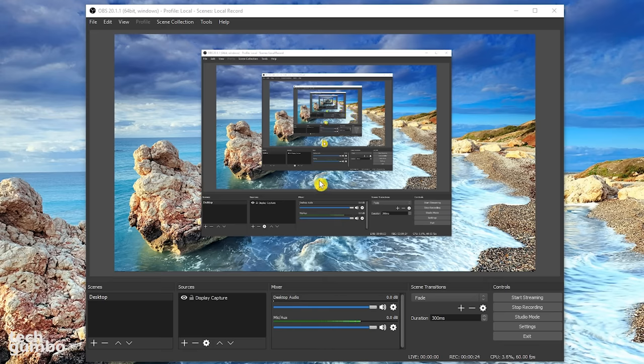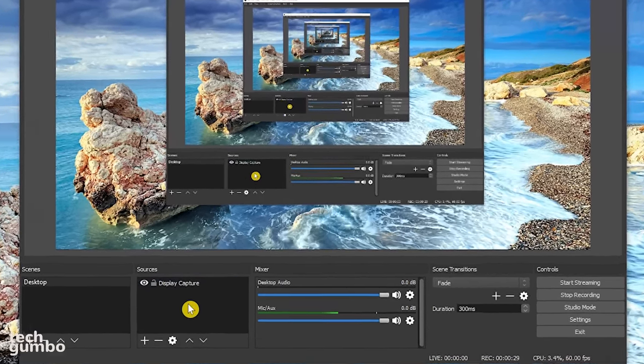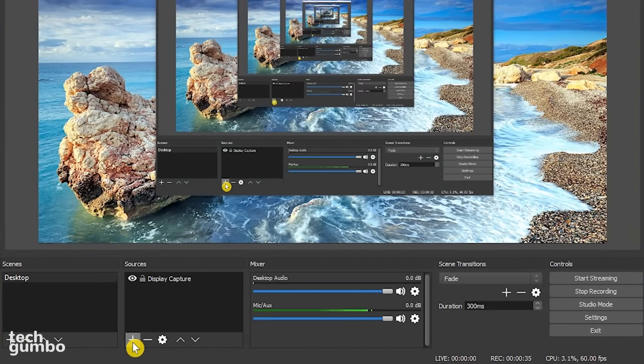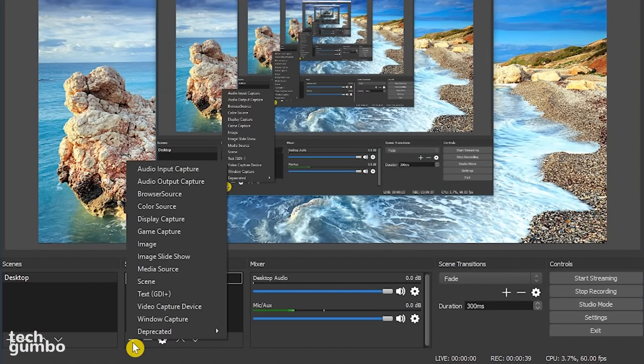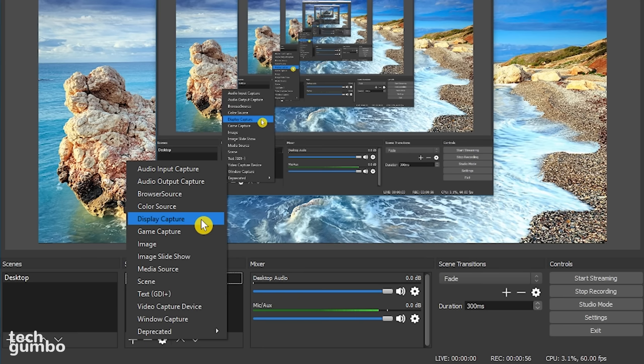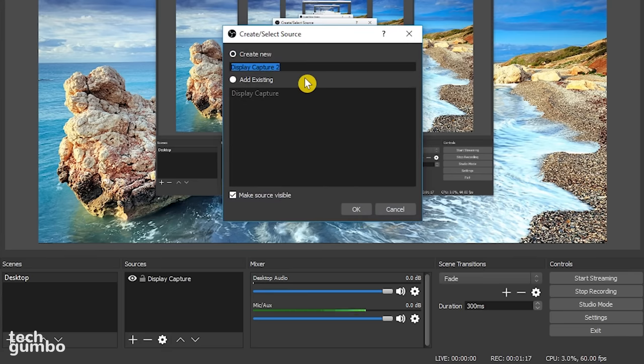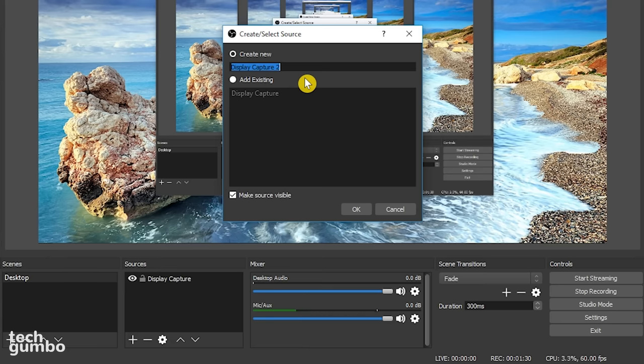Now that you have OBS opened, if this is your first time using this software, the screen capture area within this window should be black. First, you will need to set up a source. So go down to the sources box, select the plus sign. You will have several choices. I'll go over the two that are used most often. If you plan to record your screen with the files saved to your computer so you can edit them later on, select display capture. I already have a display capture setup, so this one is automatically named display capture 2. You can rename it if you want. Make sure that make source visible is checked. Then select OK.